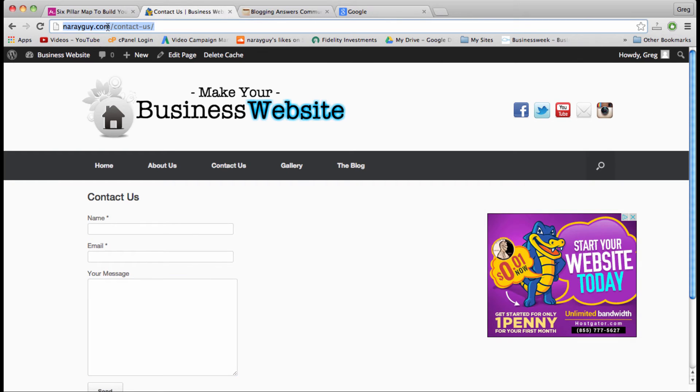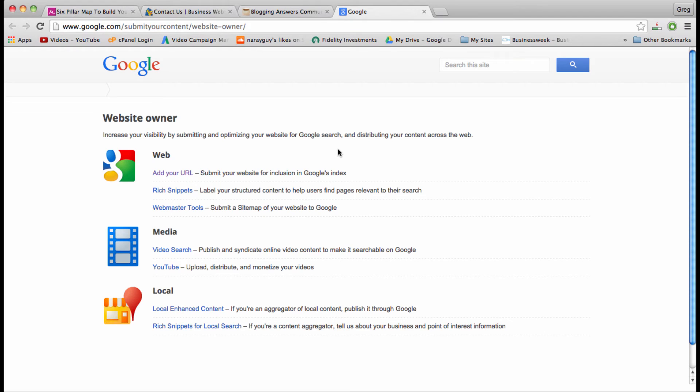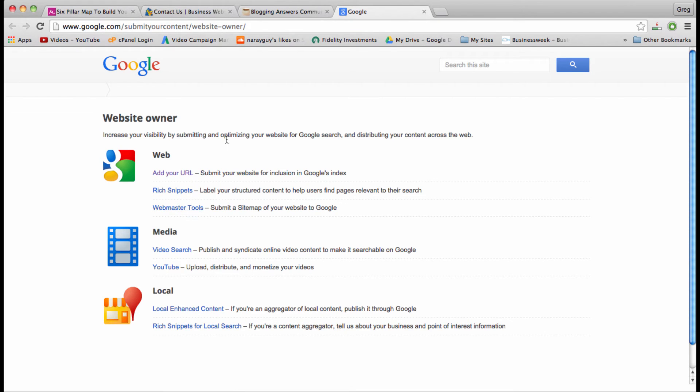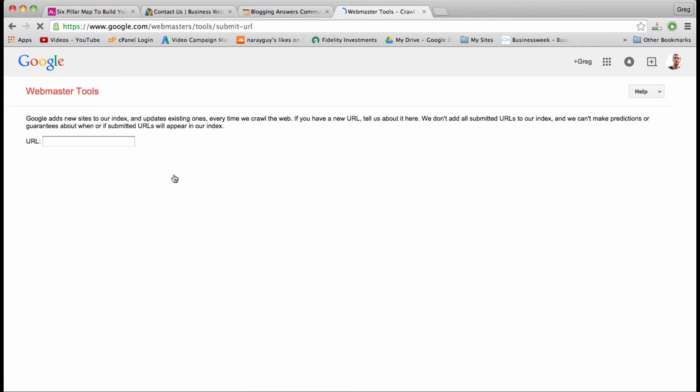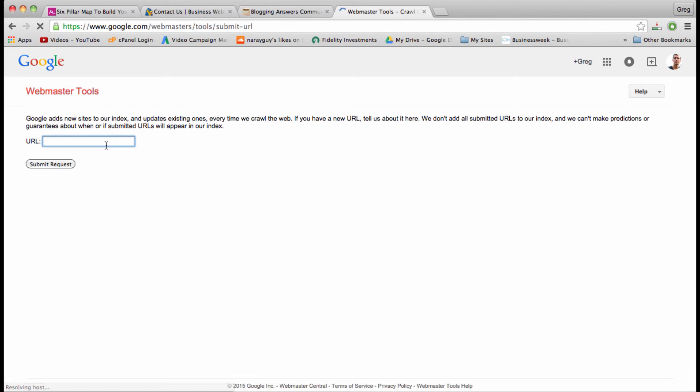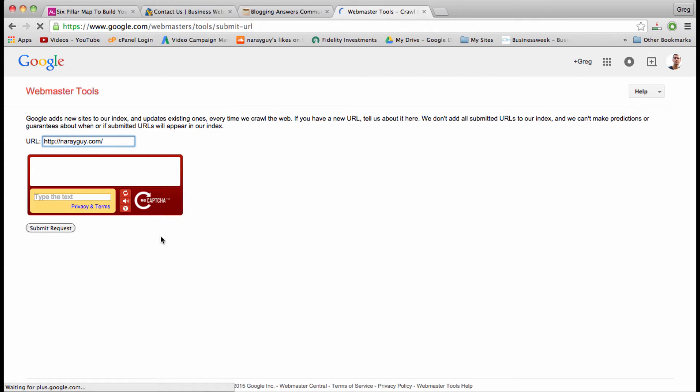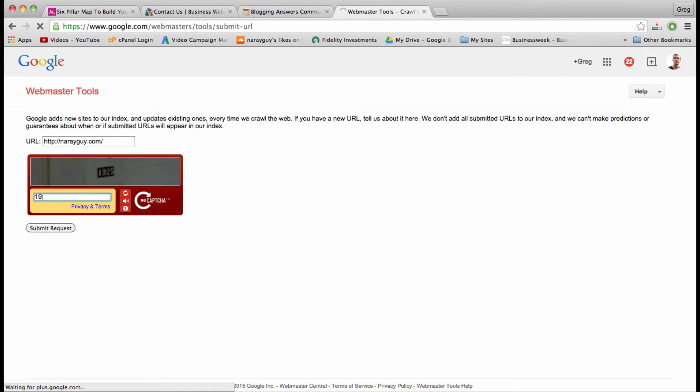Just a simple domain name. I'd also recommend using the other links on this page to optimize your site across the web with Google. For now, just click on add your URL, and once we do that we're just going to paste it in here, complete the captcha—little four-digit number—and then we can submit our request.